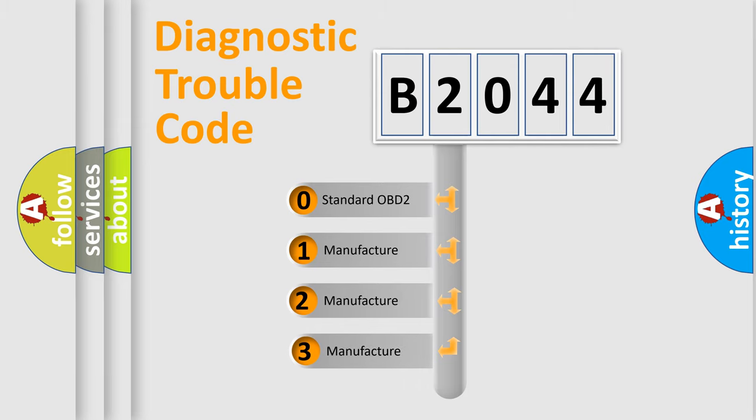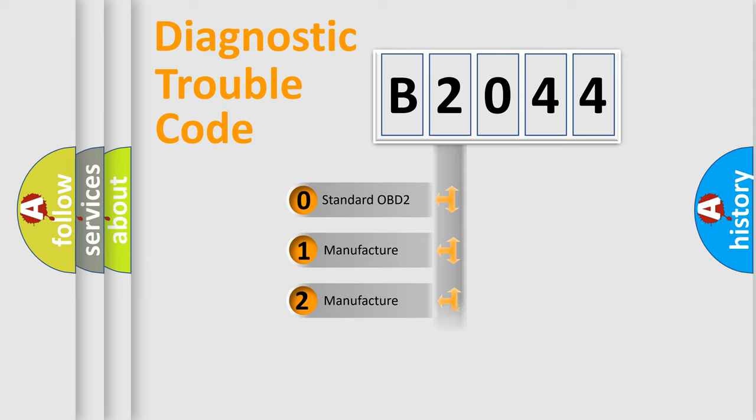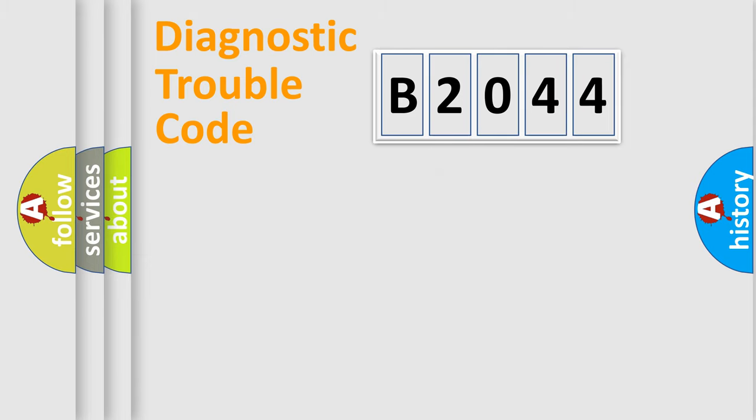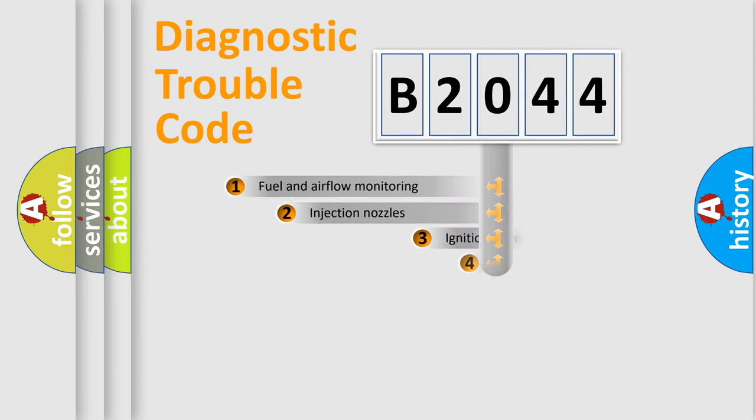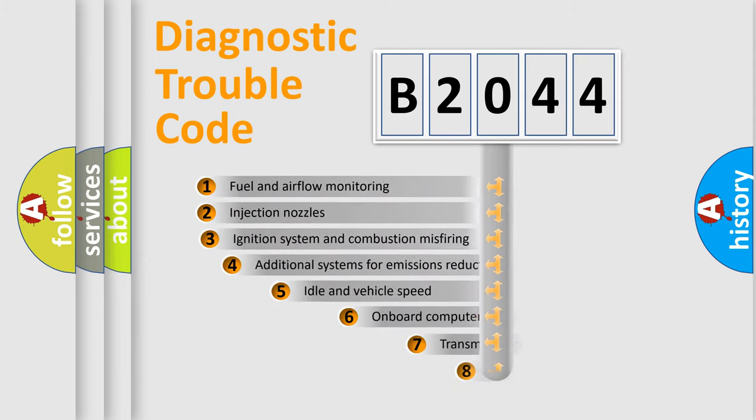If the second character is expressed as zero, it is a standardized error. In the case of numbers 1, 2, 3, it is a more prestigious expression of the car-specific error.